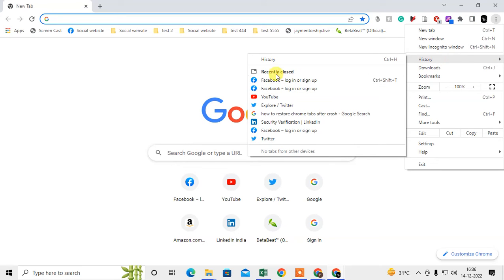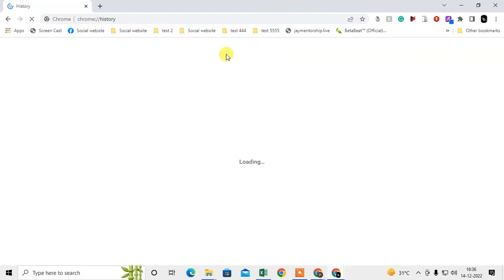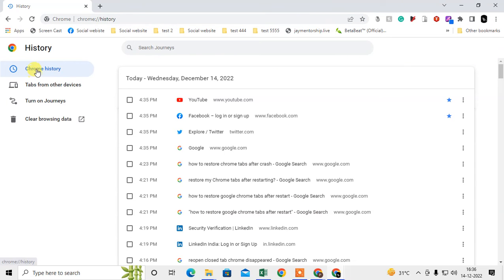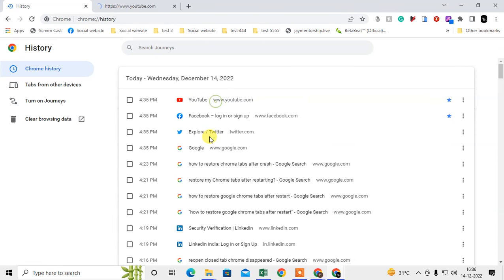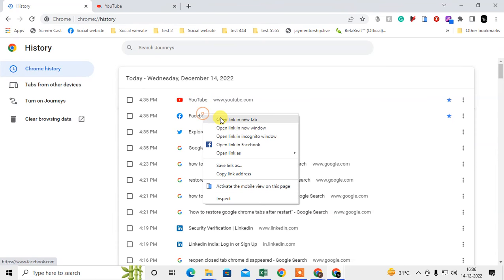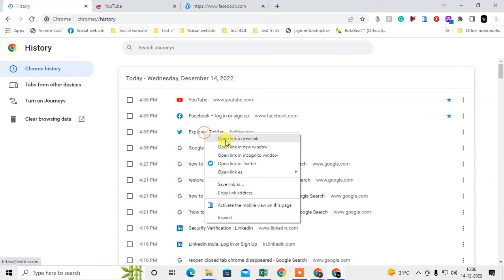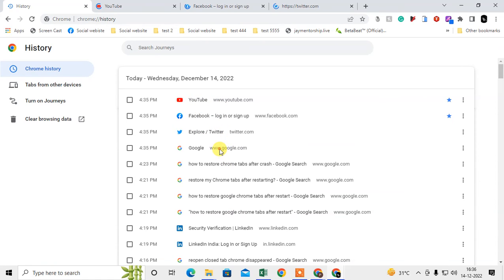Under 'Recently closed' you can see all the tabs, or go to History and under Chrome history you can see all recent tabs which you have opened. You can just right-click on the link and reopen it by clicking 'Open in new tab'.